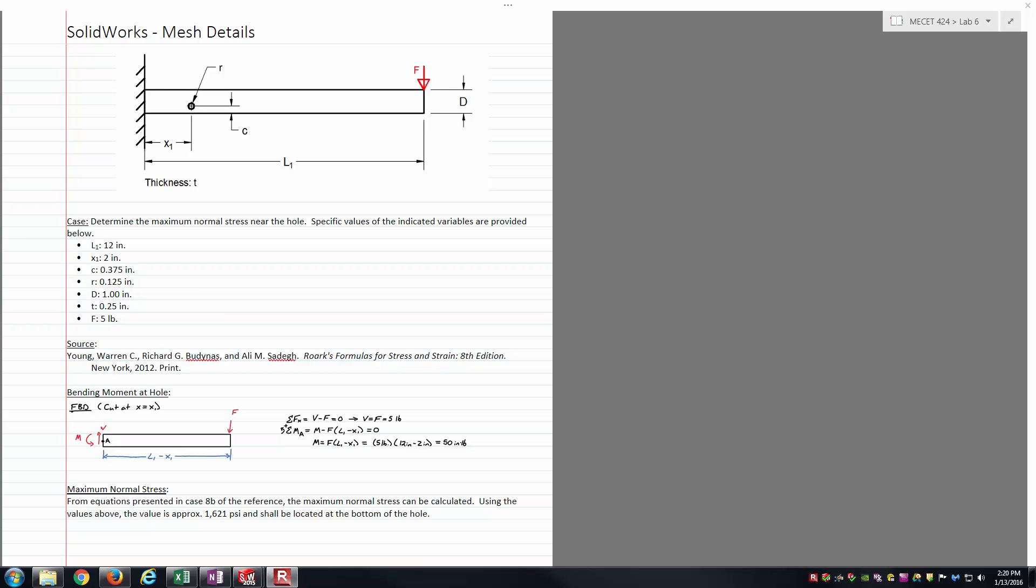Hello students, this is Brock Skaggs, and I'm going to make this relatively short video discussing mesh details inside of SOLIDWORKS, specifically looking at SOLIDWORKS Simulation and Static Studies.